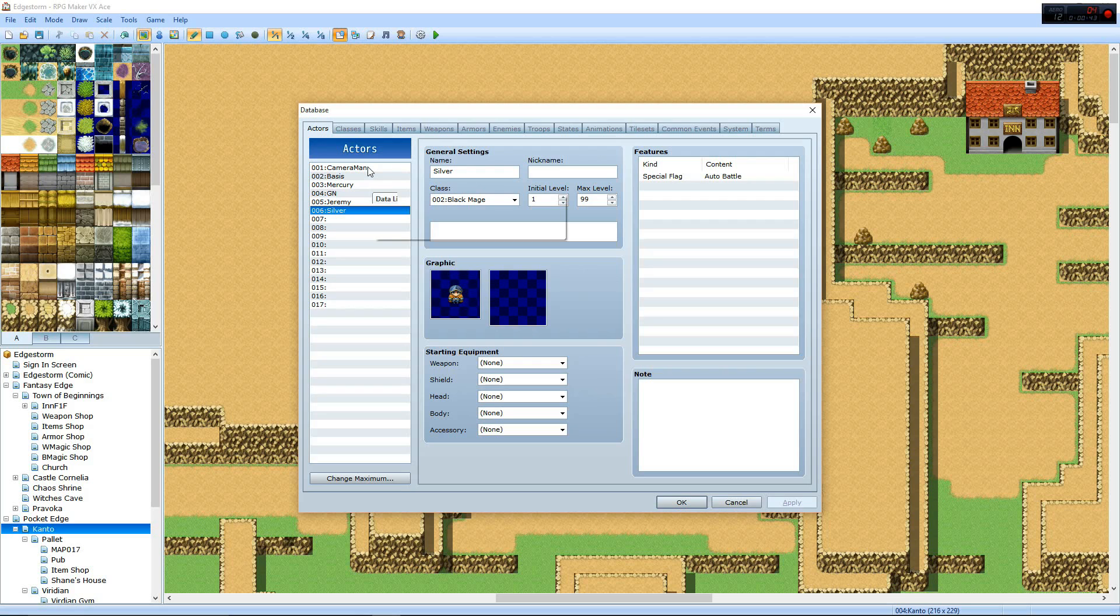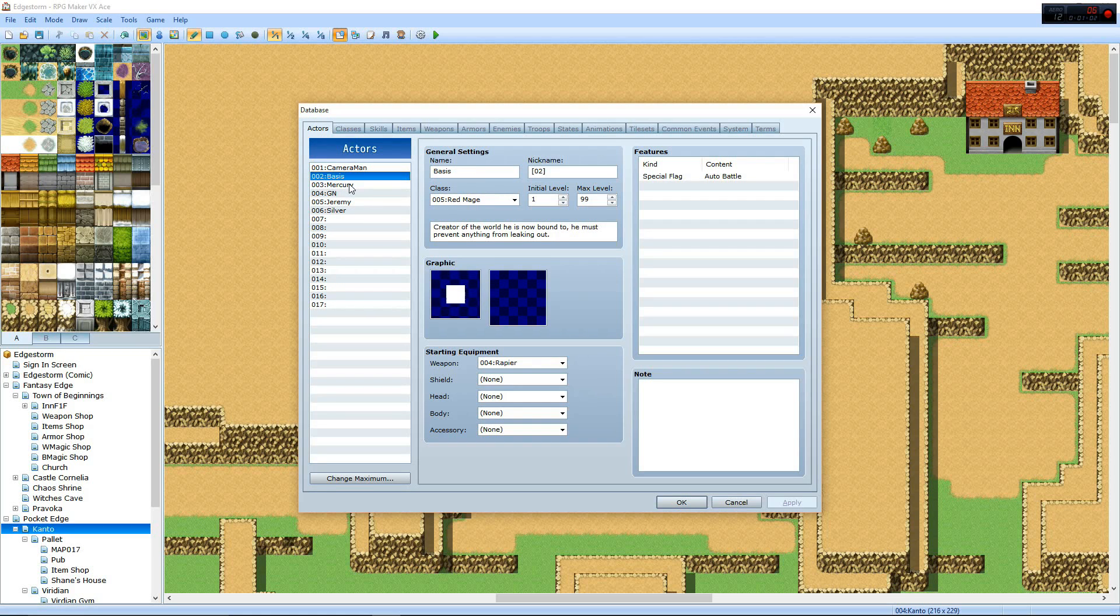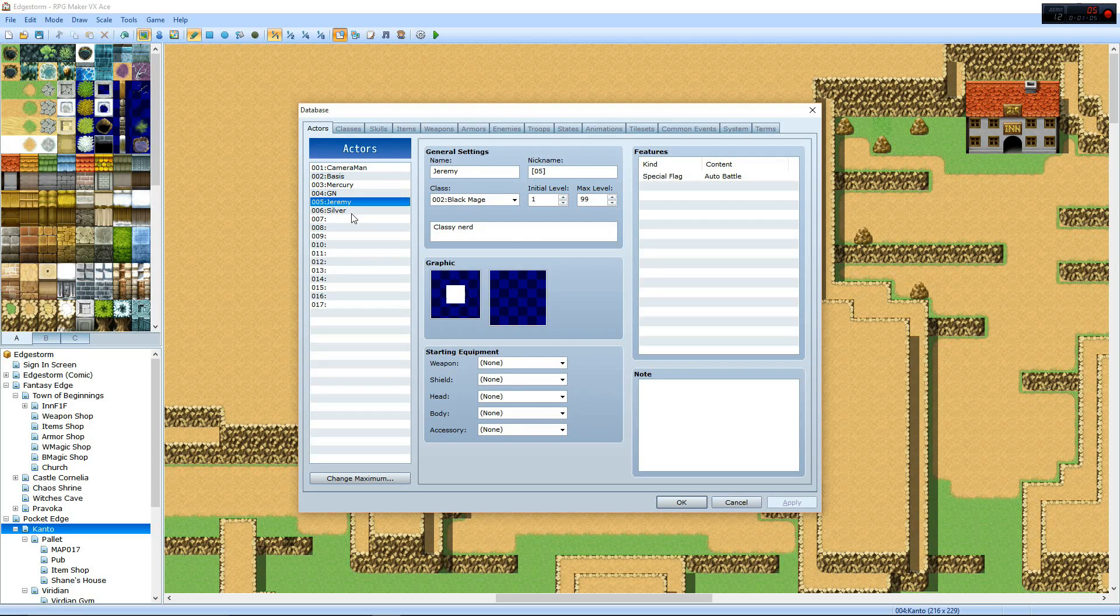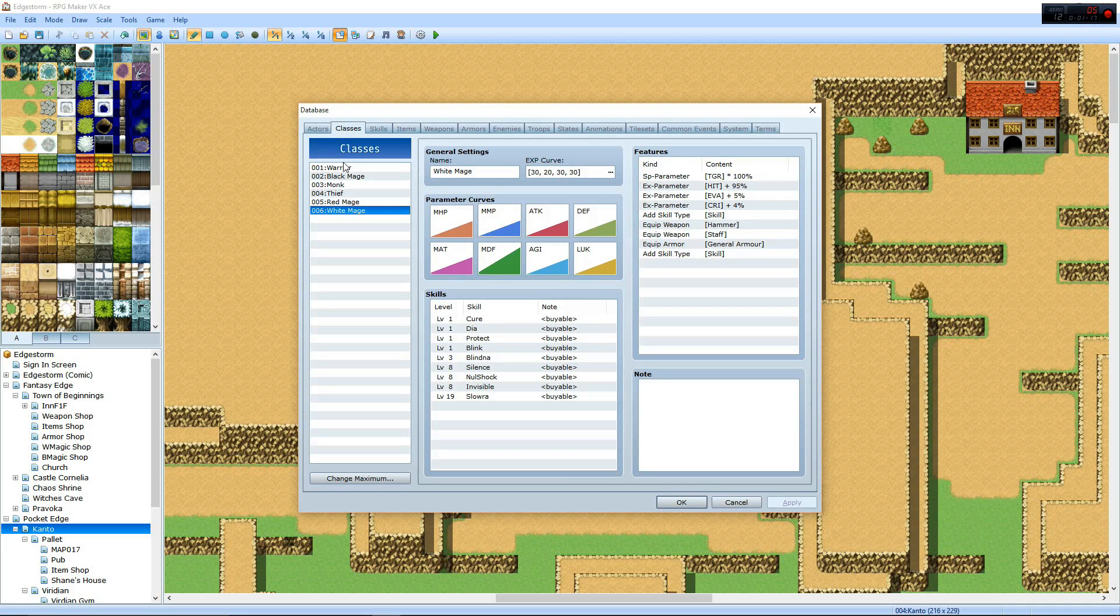I have the pilot on Unlisted because I'm waiting for a right time to actually release it to the public. So, the cameraman, don't really use him much anymore because of a new way I found to edit talking scenes. Bases, my character, Mercury Billy's character, GN Sean's character, and Jeremy is, of course, Jeremy's character. Silver is Jason's character, but I can't tell you because that's spoilerific.